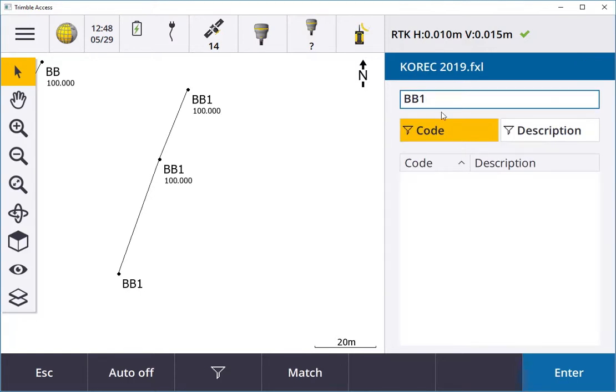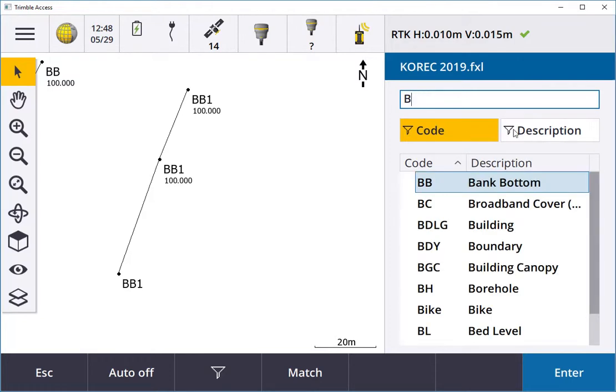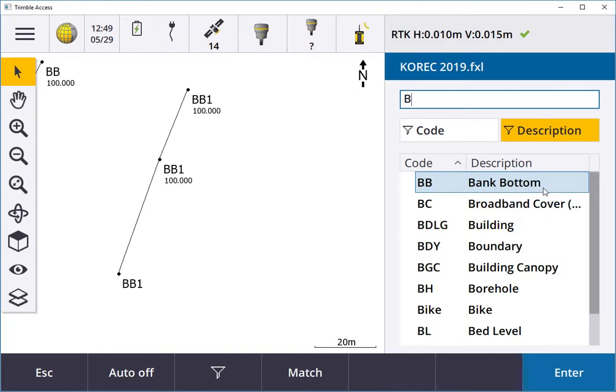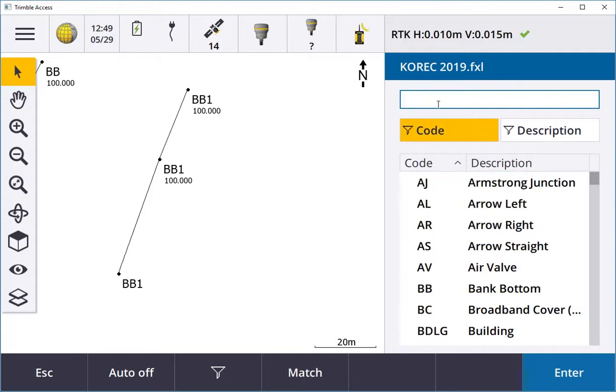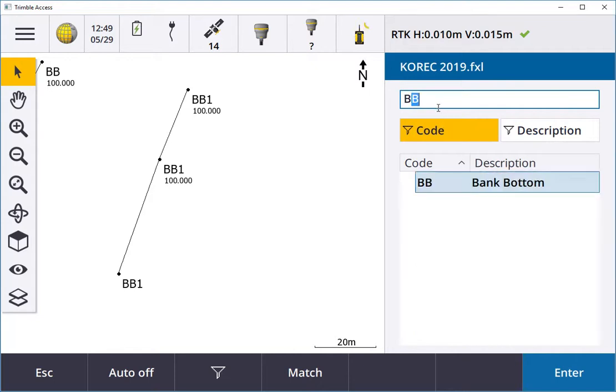When you're selecting the code it gives you the option of code or description. If I knew it was a bank I can go to description and it will show me all the descriptions associated with B, so bank BB. If I knew the code I could also go B and it will also show BB.